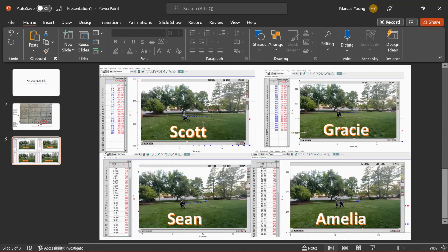So yeah, four people tackled me: Scott, Gracie, Sean, and Amelia. And here's all their data and stuff you see.